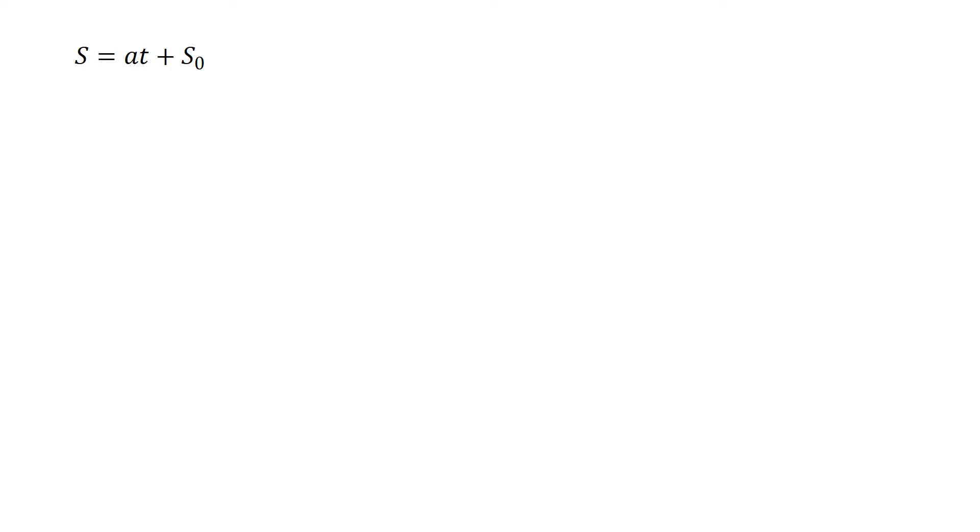We're going to start with our first equation and really what we're going to use this for is to find the time t that's going to allow us to find the distance x. So our equation s equals a times t plus s sub 0.